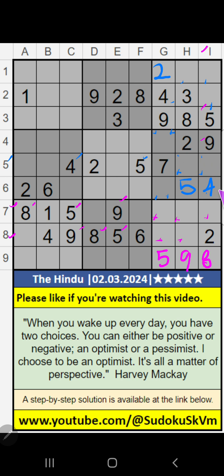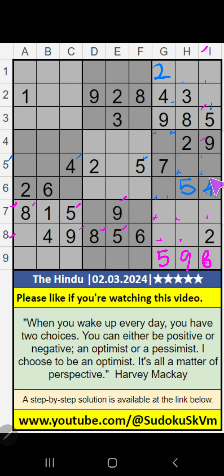Column G, column I, 8th row — we have 4. So 4 can't come in these cells, then 4 is confirmed here.